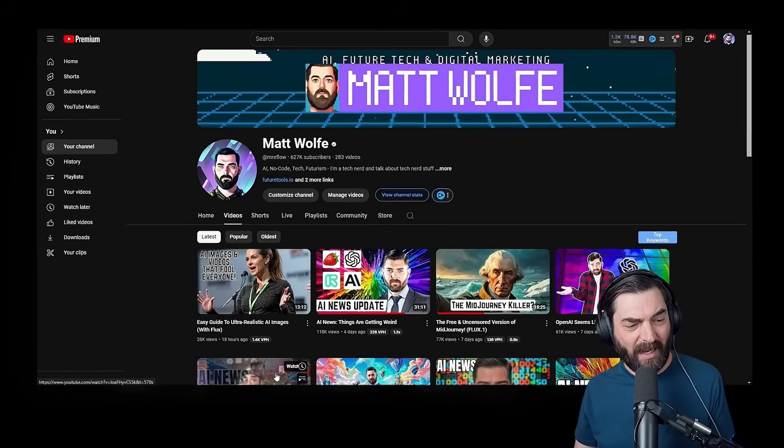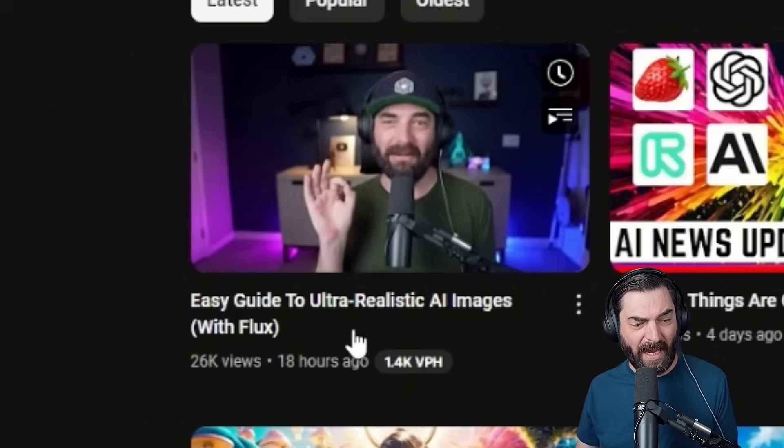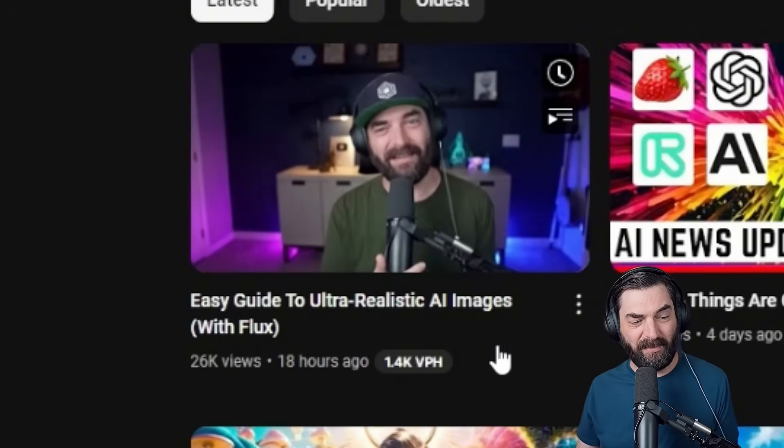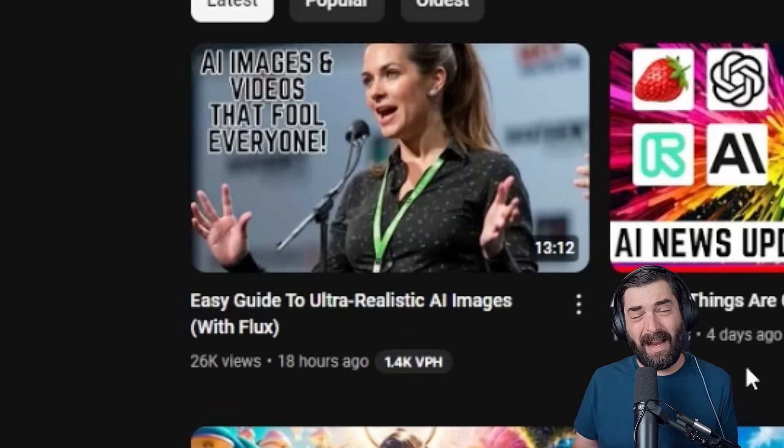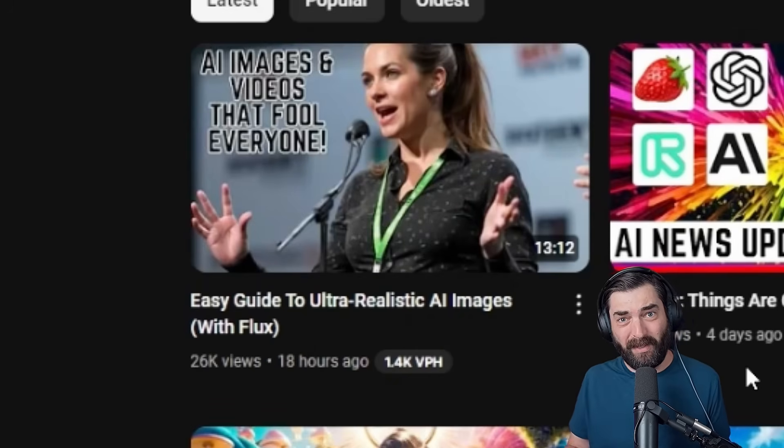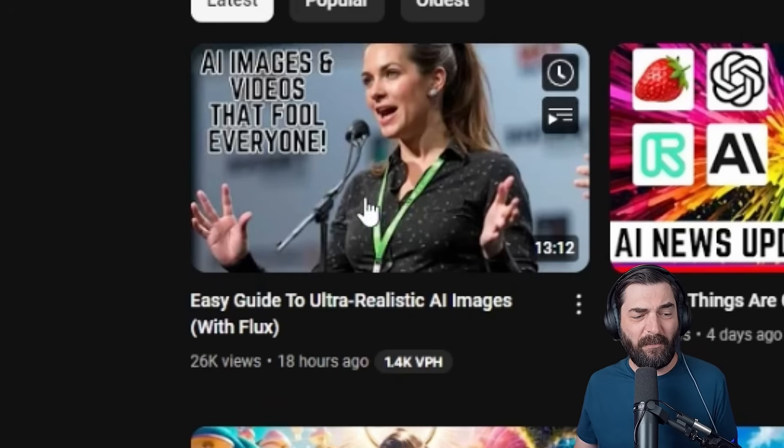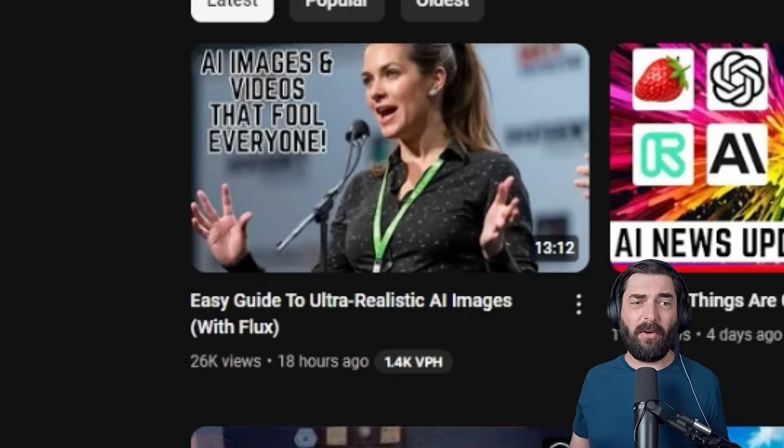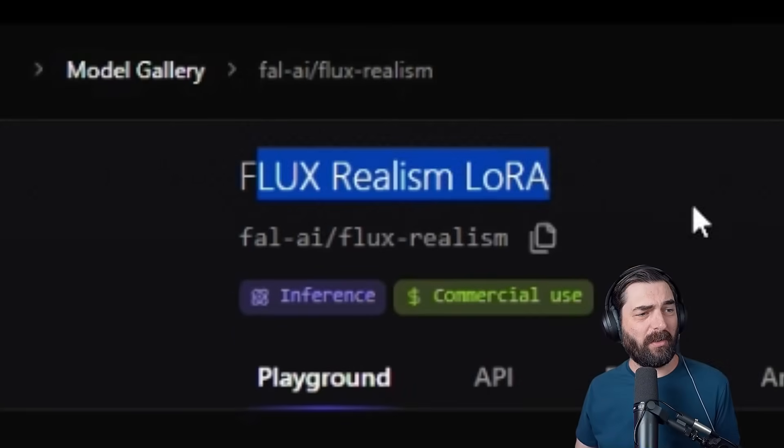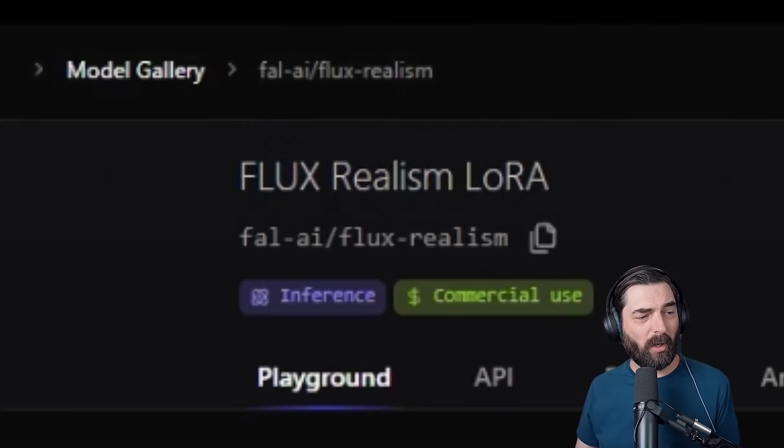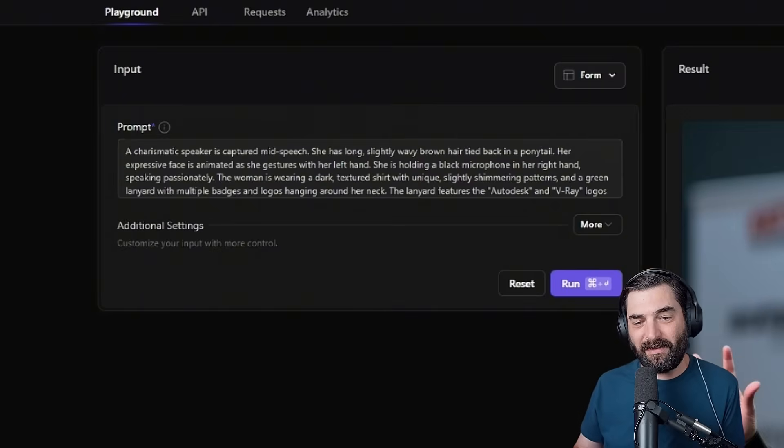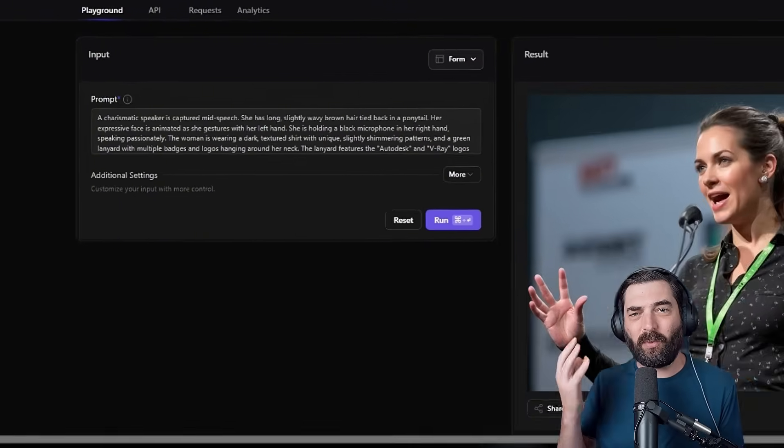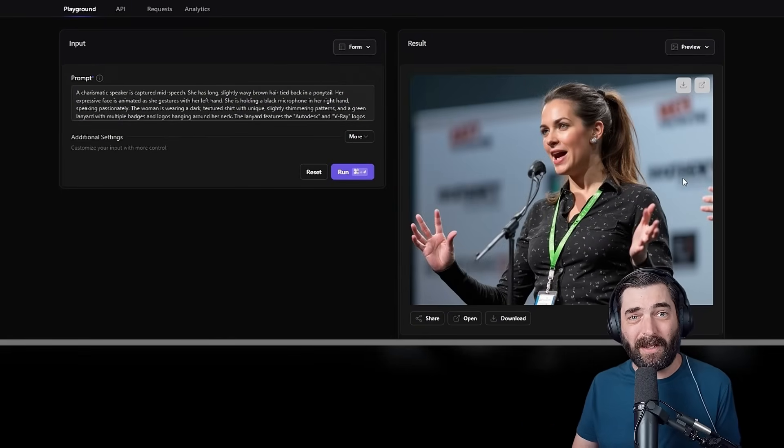In fact, I made an entire video here called easy guide to ultra realistic AI images with flux. And if you want to learn how to make super realistic images with flux, you should definitely check that out. In that video, I used a tool called foul dot AI. They have a model called flux realism, LoRa, where you can enter a prompt and it tries to give you as realistic of an image as possible. Check out that other video. I break down the whole process.